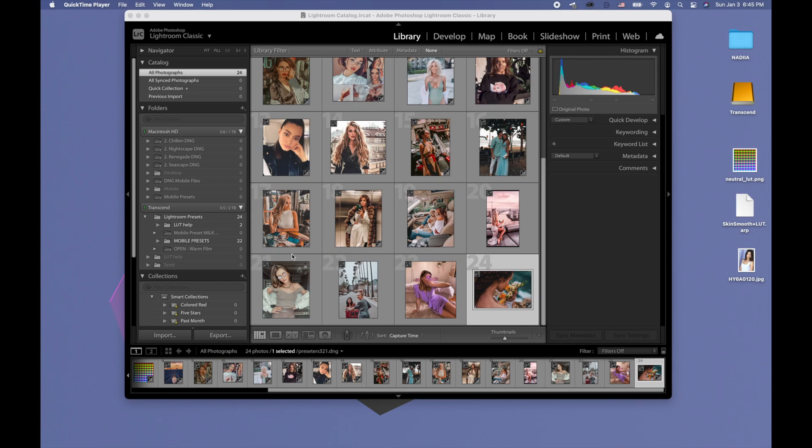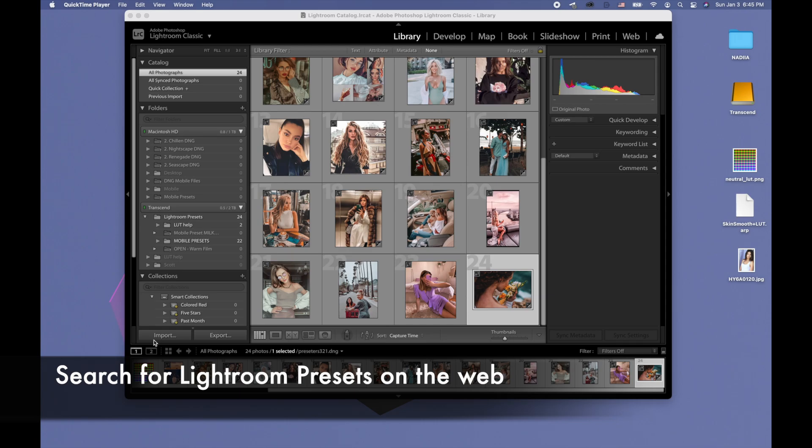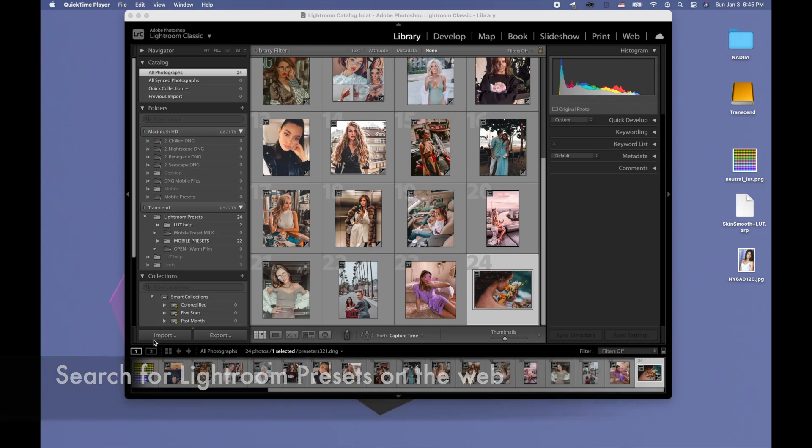There's two types of Lightroom presets: desktop ones and mobile. I just googled Lightroom preset and found some on the web for free and downloaded them. You will have to do this step yourself.